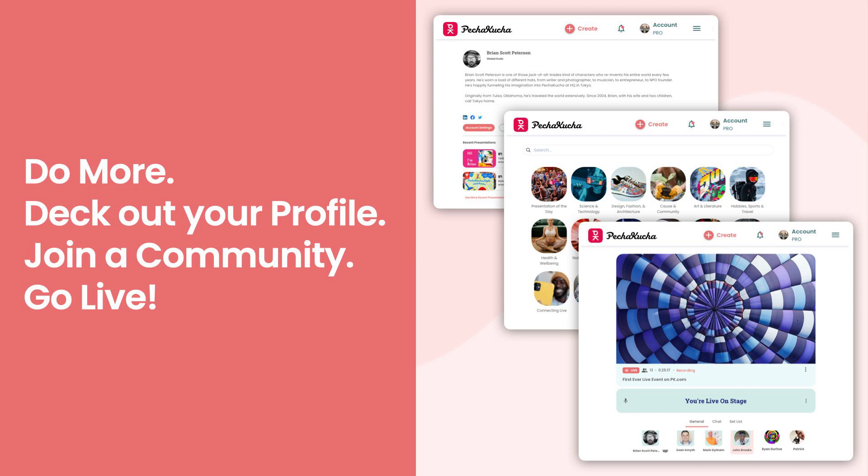Well, if that wasn't cool enough, there's actually heaps more you can do with the Create button. You can not only create as many presentations as you like, but you can also create communities and events, both in-person and virtual, and invite your like-minded pals to come and share all your PK passion together.